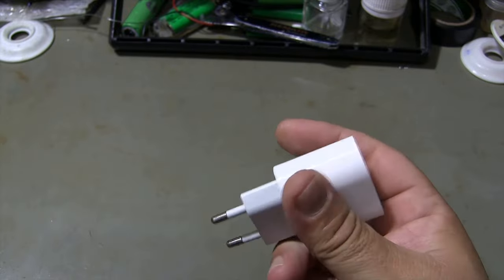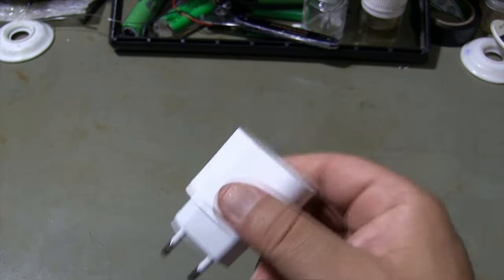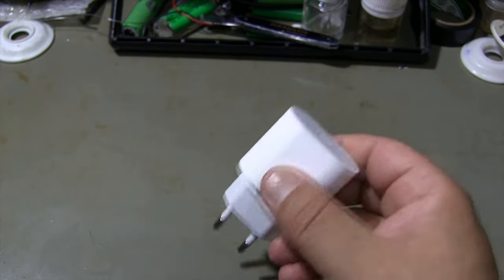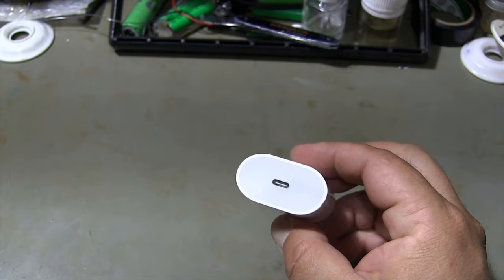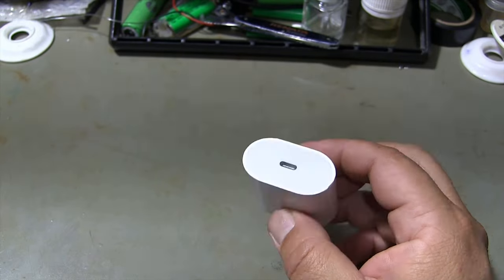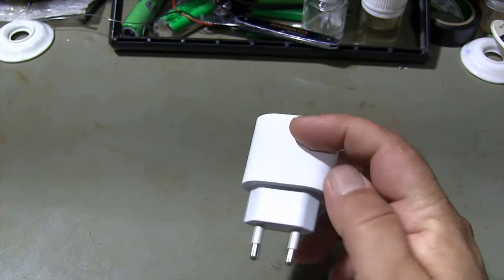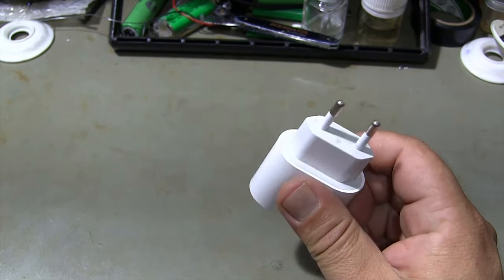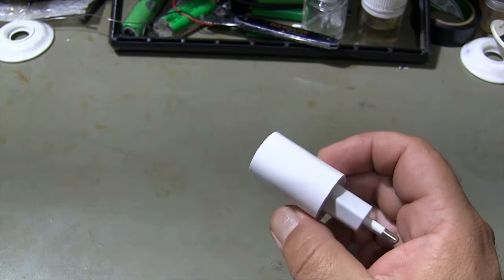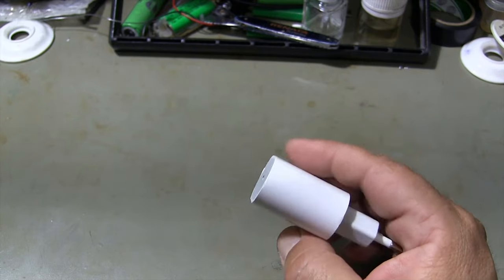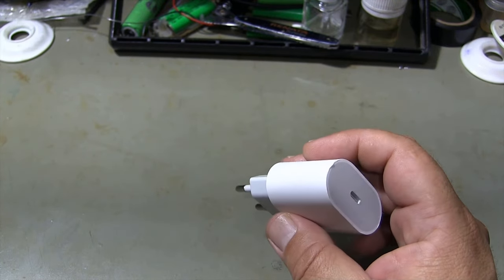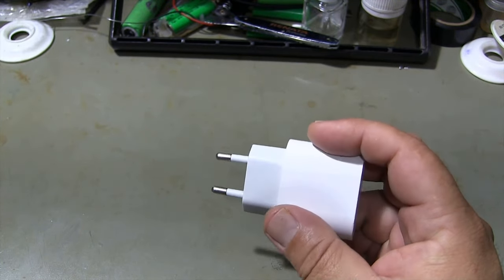The charger does not work and when shaken it makes a sound. You don't need to buy a new one, just follow the step-by-step video and get your charger working again without waiting.